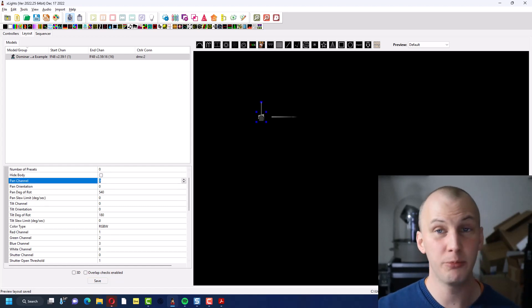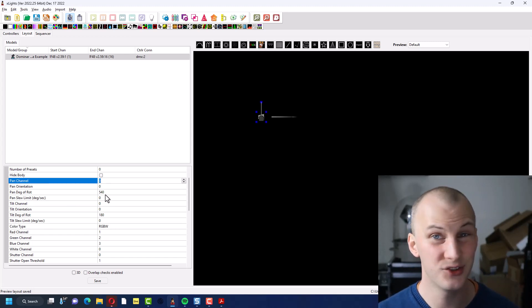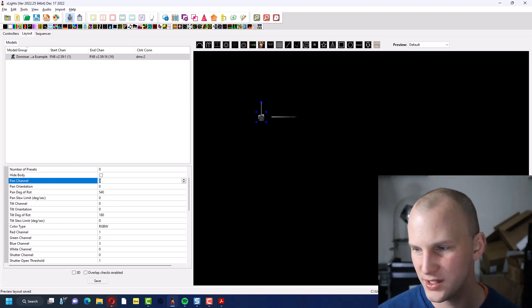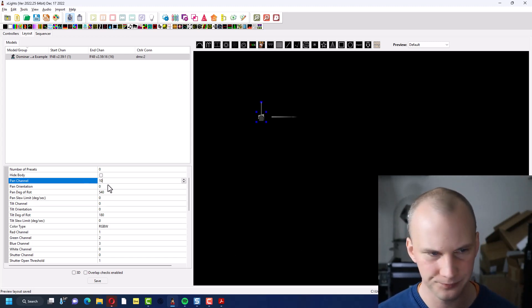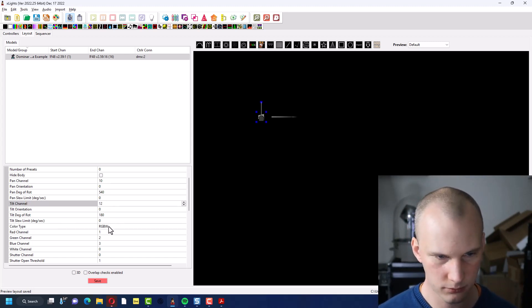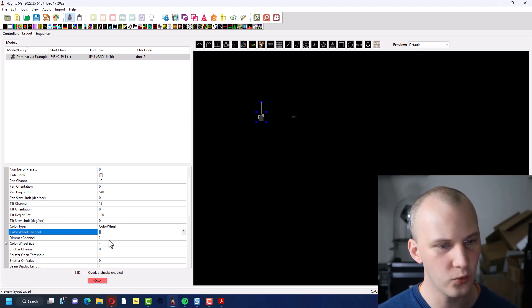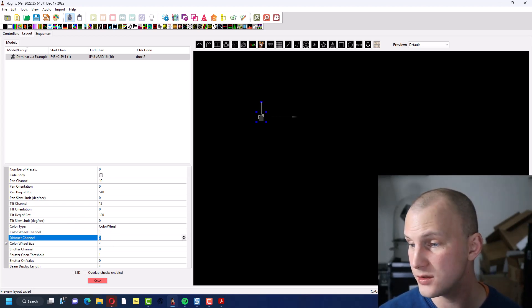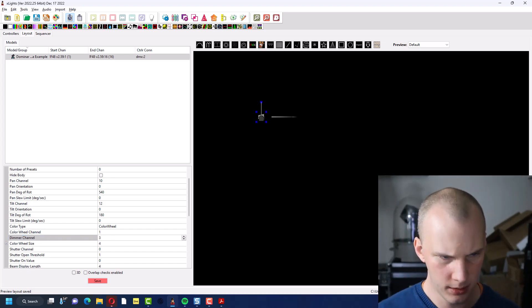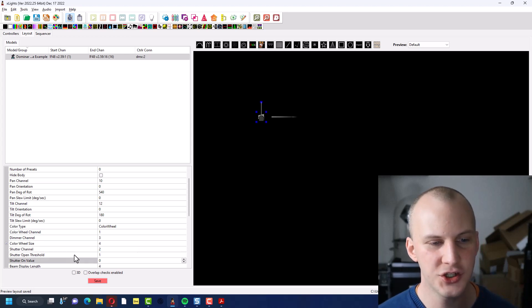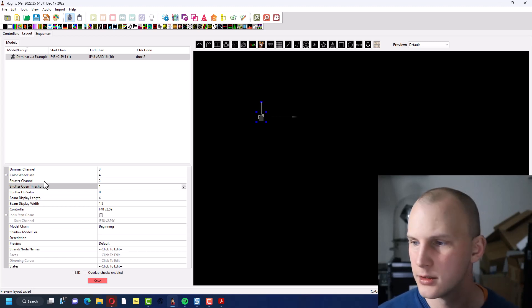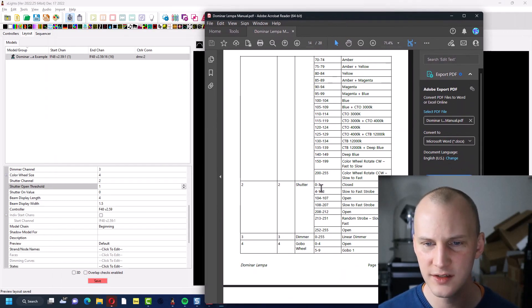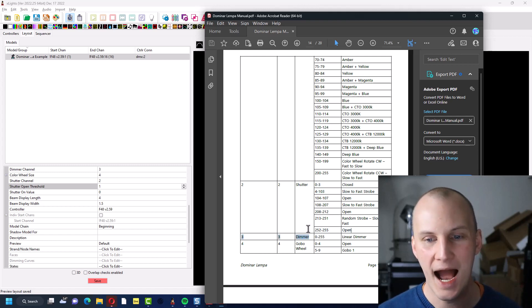Next we have the channels. So for like pan, tilt, color, dimmer, and shutter, you're able to enter those channels in here intelligently so that Xlights can work with them on a little deeper level than just raw DMX values. So for this example, my pan, I believe, is 10. My tilt is 12. My color type is a color wheel. My color wheel channel is one. My dimmer channel is three, I believe. Yep. My shutter channel is two. And then shutter open threshold, they basically have a point where they say, okay, where does your shutter open in Xlights? And for this fixture, I'm just to show you, the shutter is close from zero to three, then it strobes from four to 103, is open from 104 to 107, and then more strobe, and then open, and then more strobe, and then open.